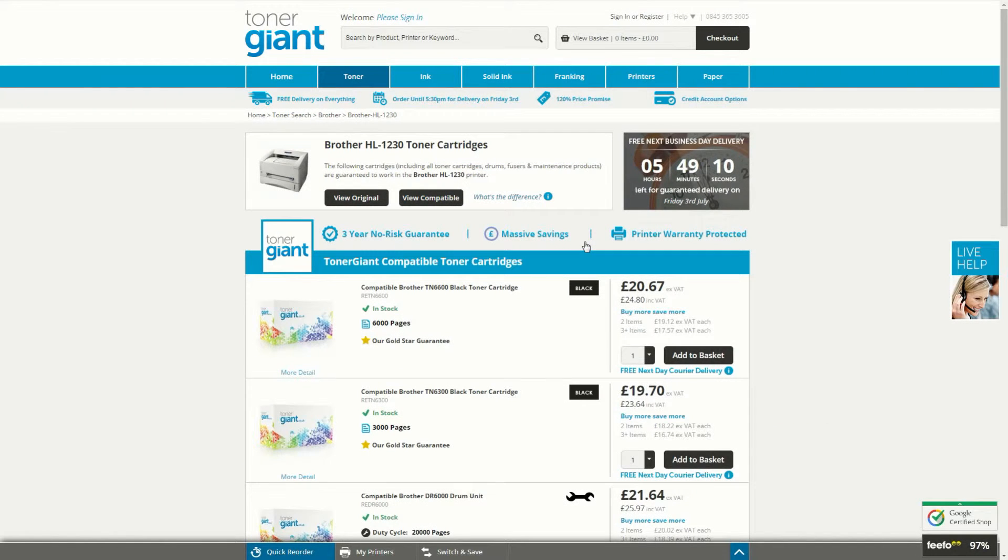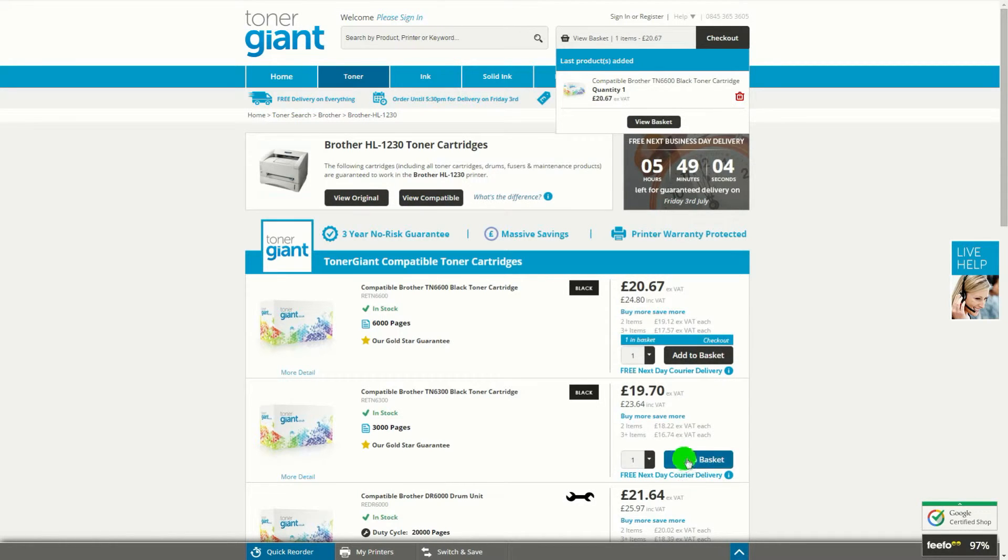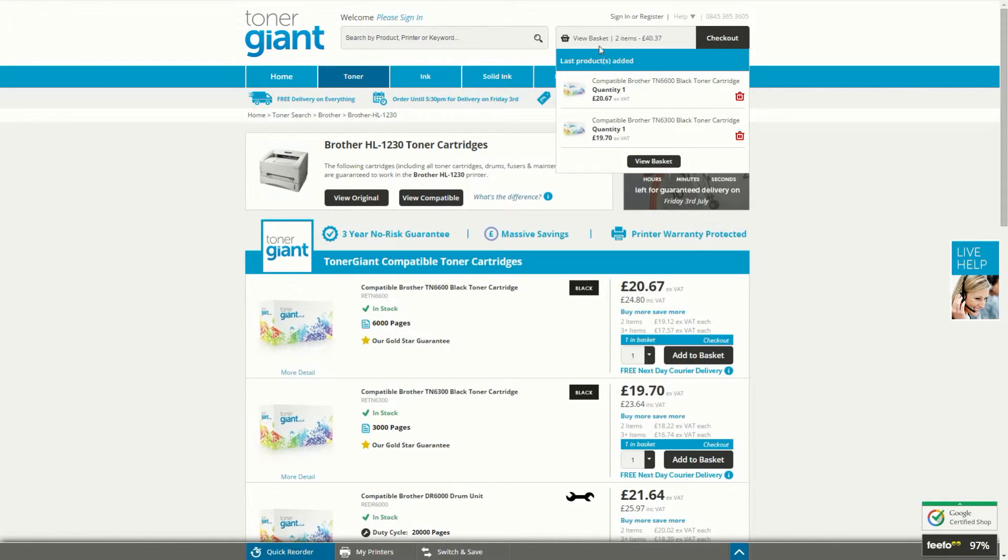Once you're on the page of the items that you'd like to purchase, add any qualifying items to your basket and then visit the basket page.